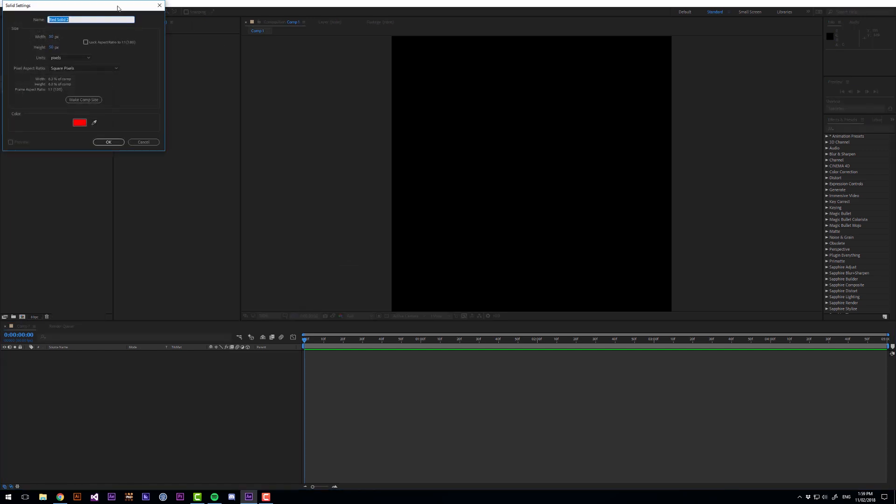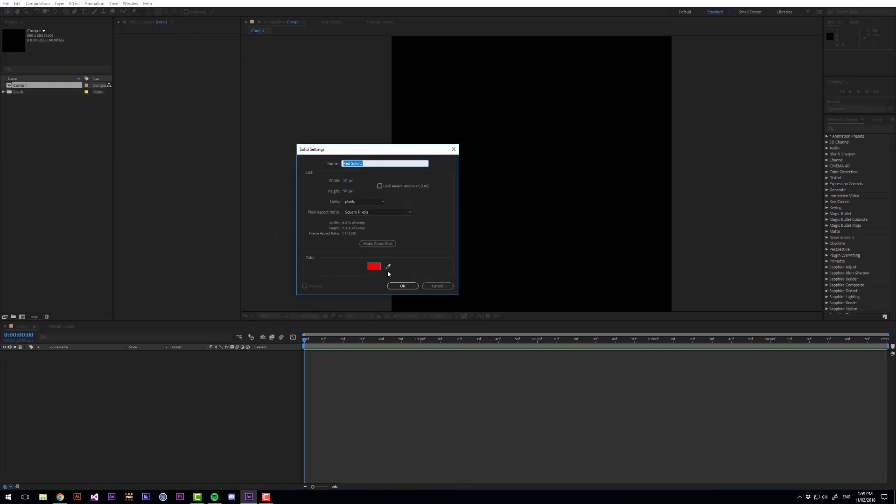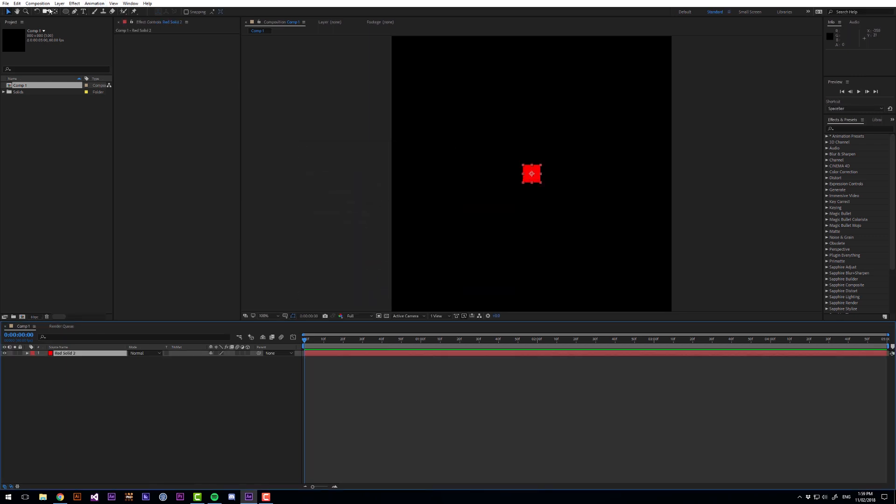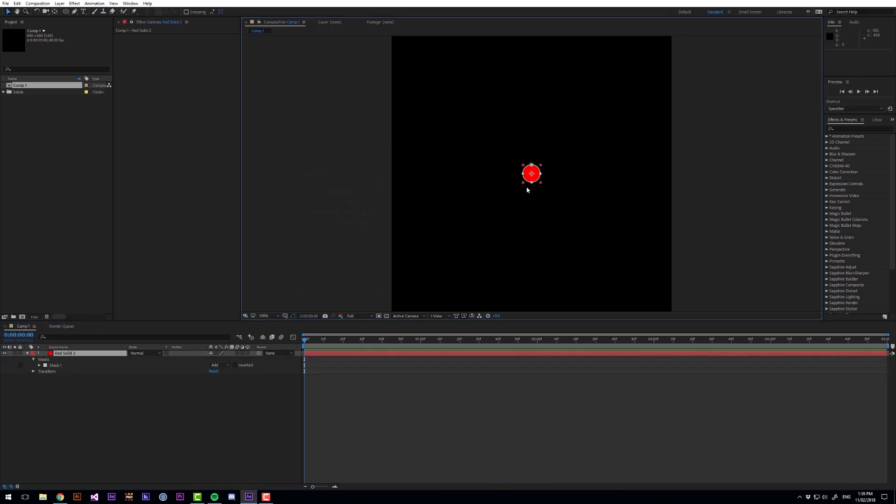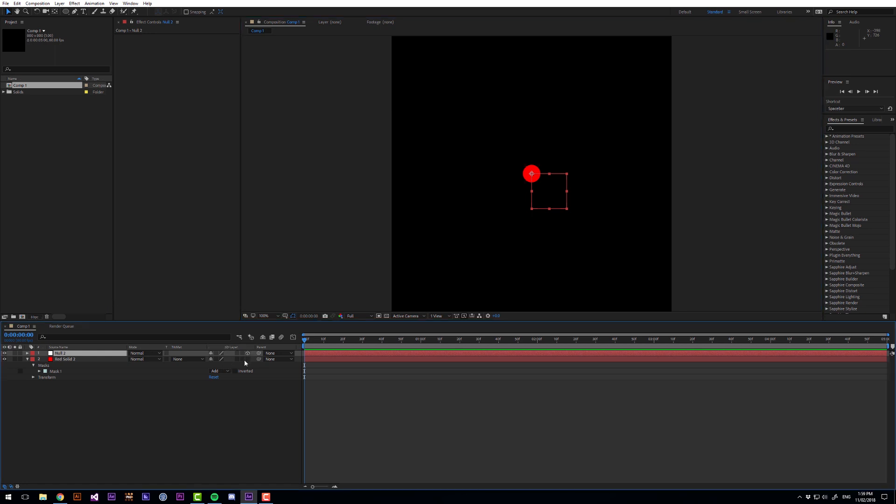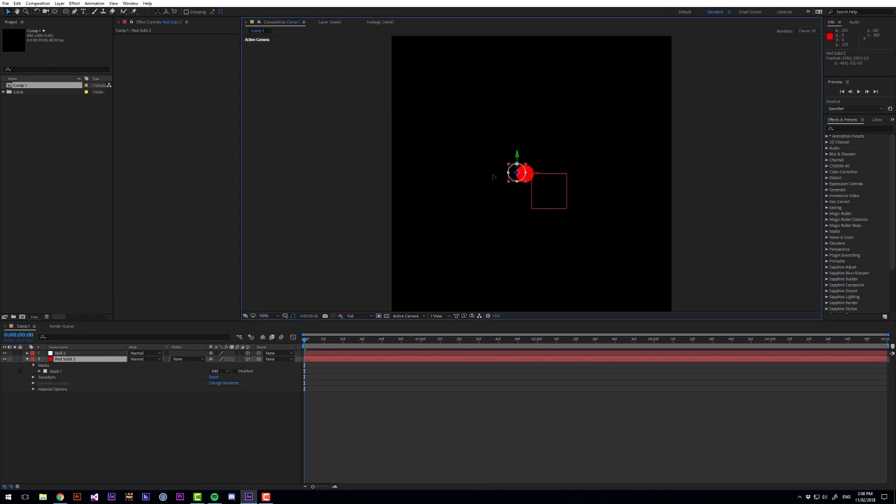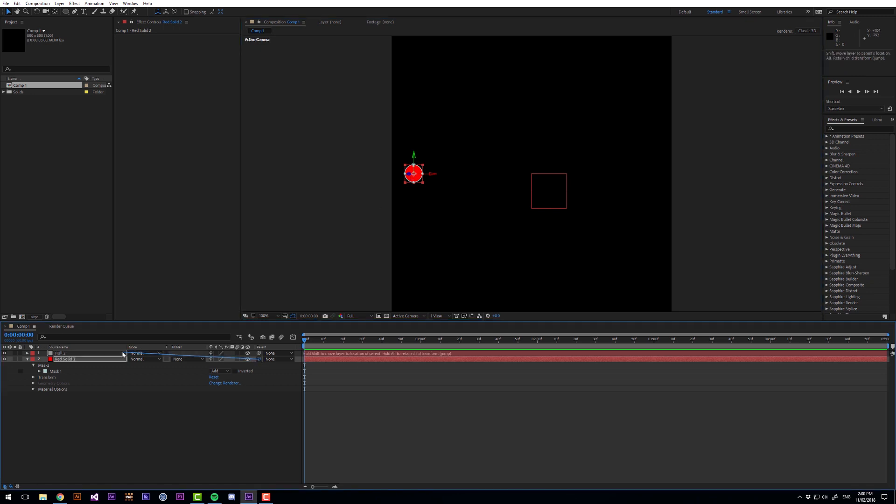Then let's make a new solid that's just going to be 50 by 50 and we want to make that round and then let's create a null object. We want both of these layers to be 3D and then I'm going to move the circle across a bit and parent that to the null object.